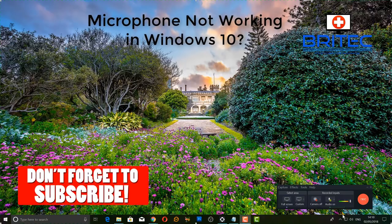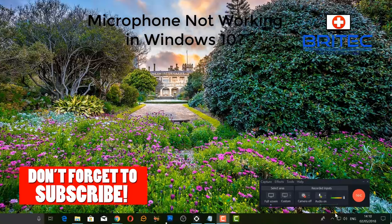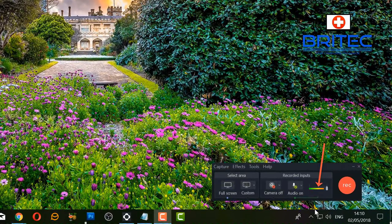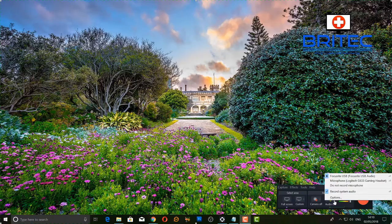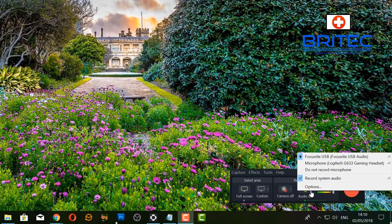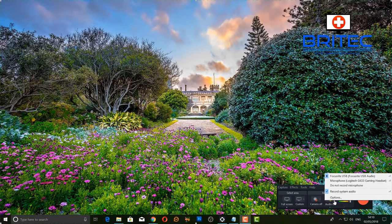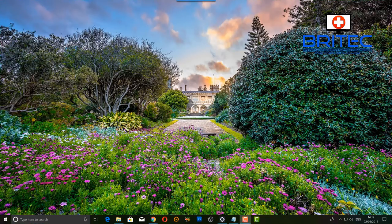Hey guys, got another video here for you. My microphone has stopped working inside Windows 10 when I updated to the latest version - Windows 10 Spring Edition 1803. You can see the microphone is just stuck and it's not recognizing it. When you go into the settings, I have the microphone selected but it won't work inside any sort of recorder in Windows 10 at all. I'm going to show you some steps you can take to try and rectify these problems.